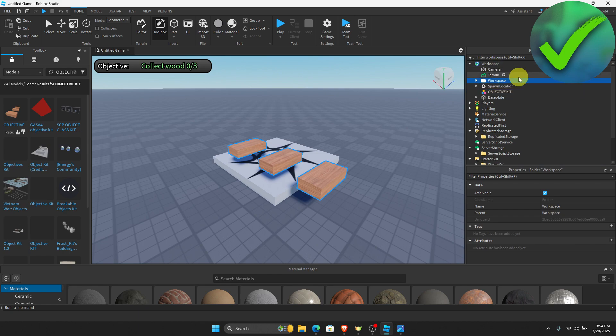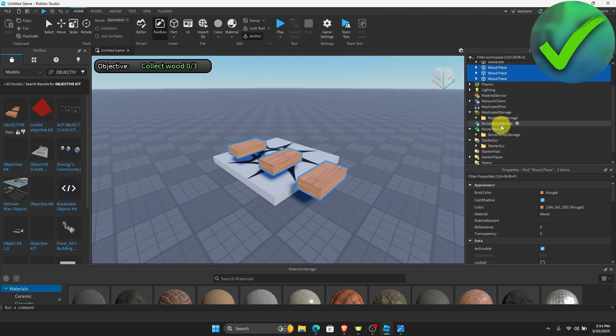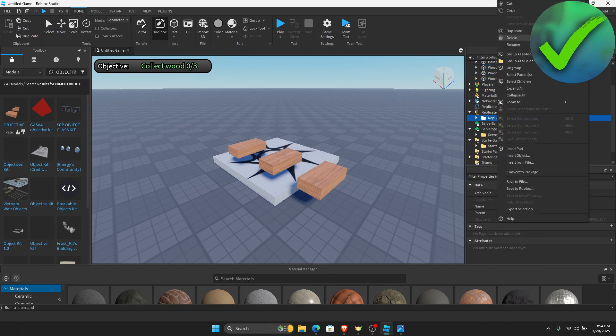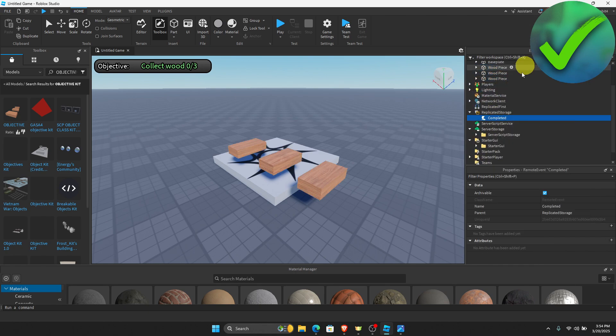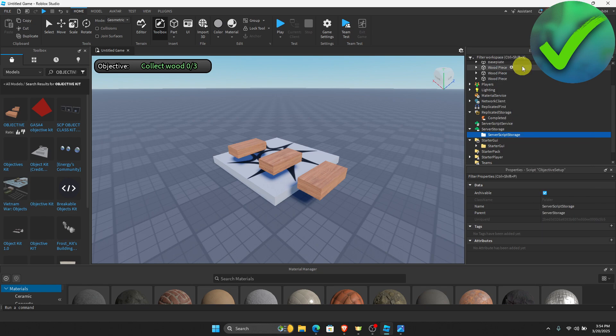Once you have added those into their respective locations, the next thing that we need to do is to right-click on each folder and then we're going to ungroup them. Same goes for this one, this one, and then this one.